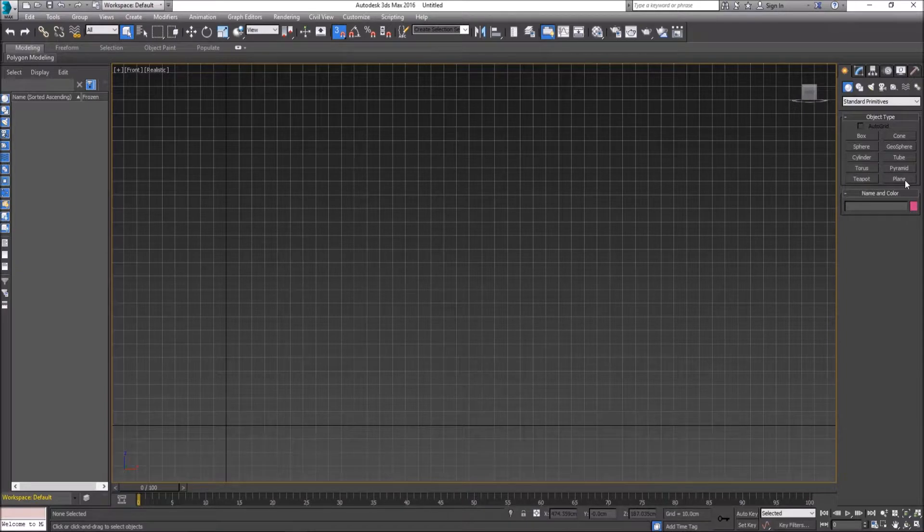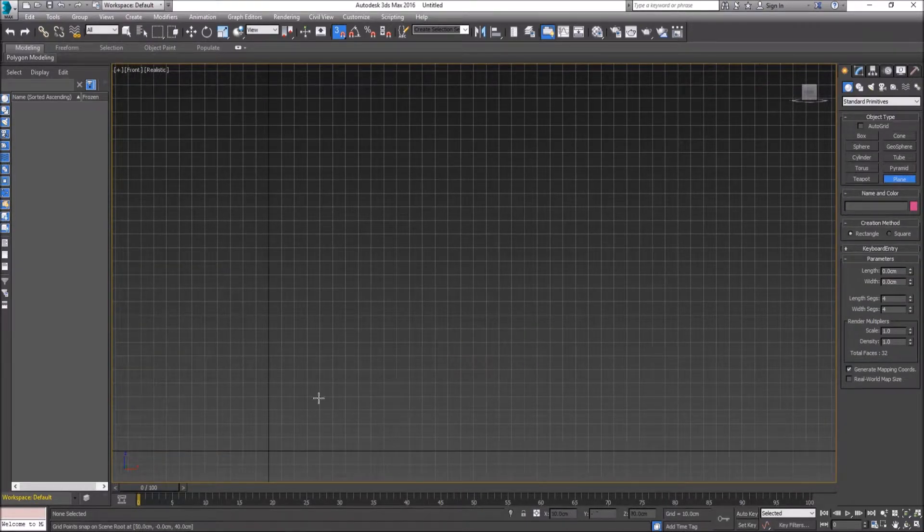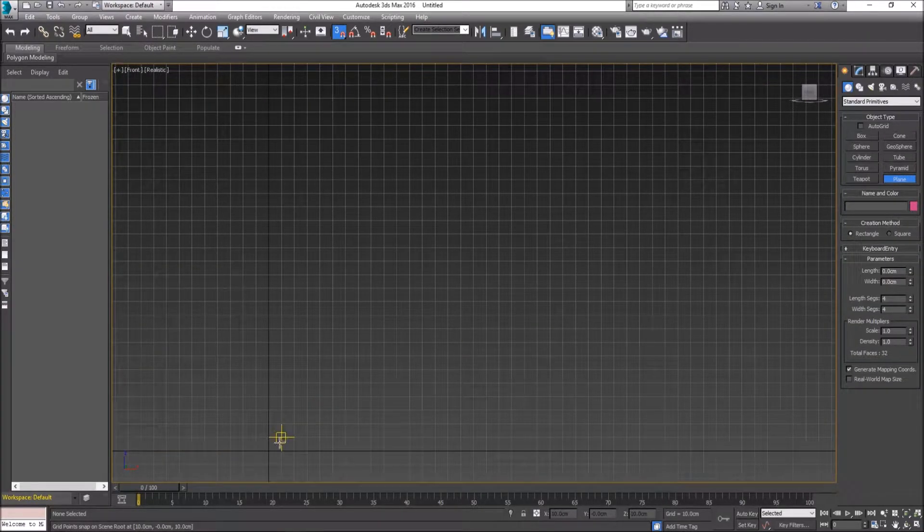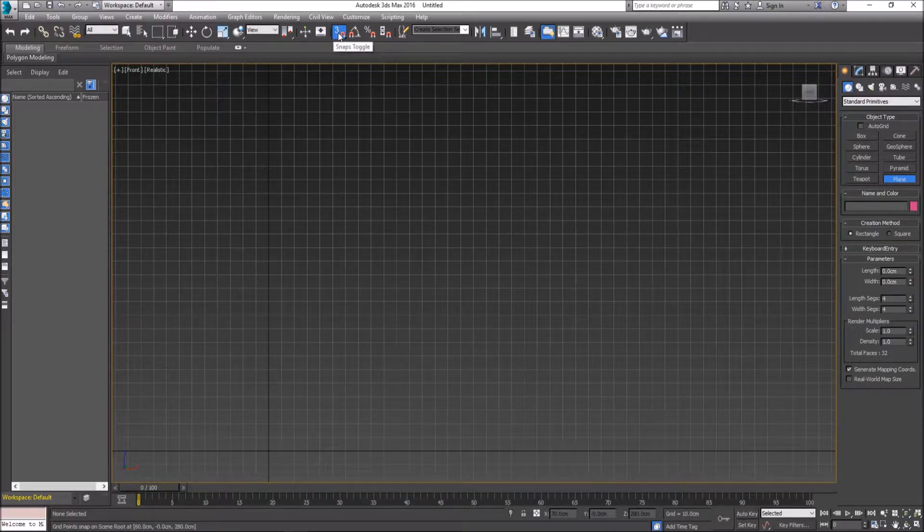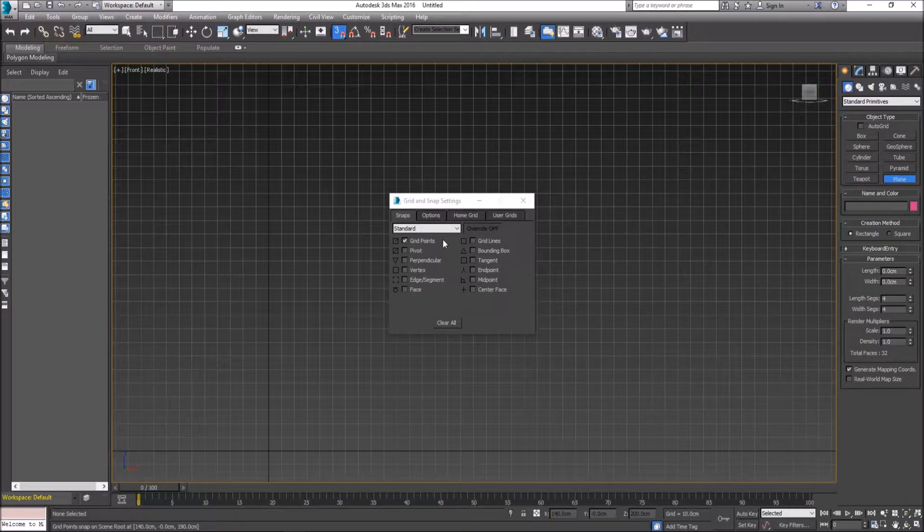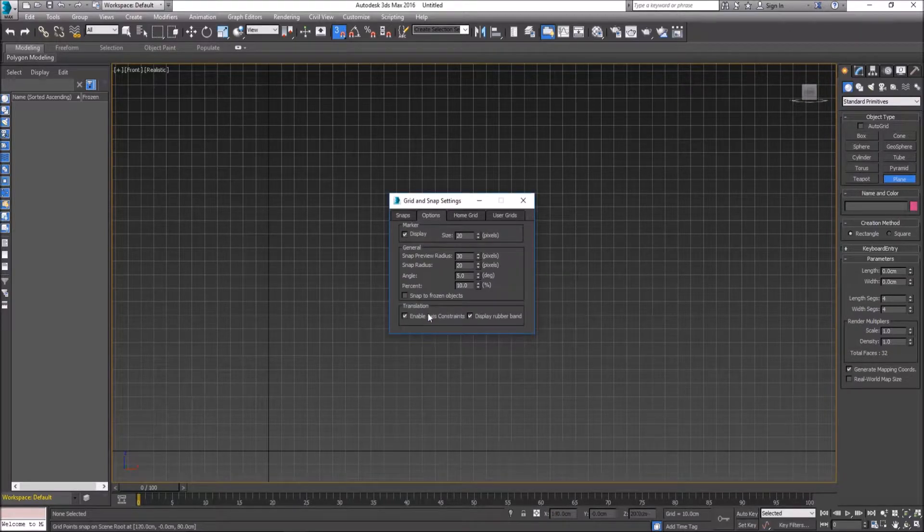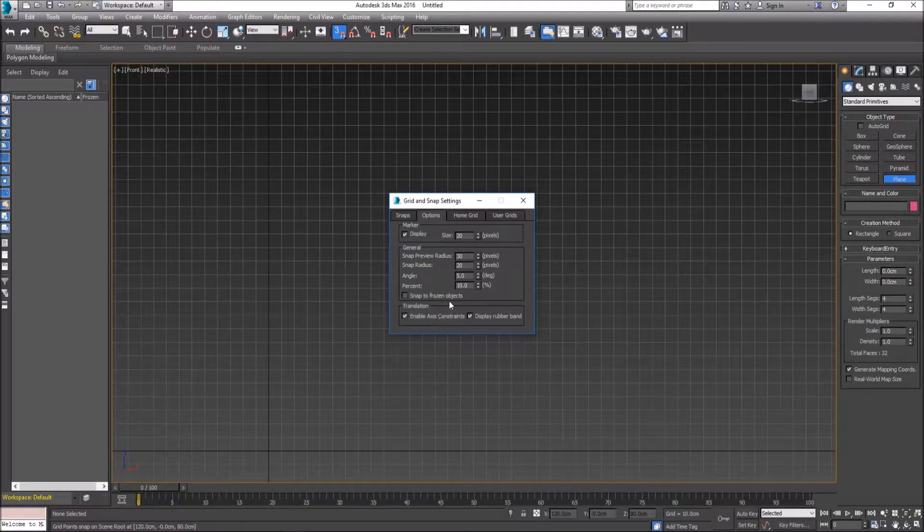I am going to create a plane of real world door measurements. Before I do that, I'm going to right-click on my grid snap to bring up the settings and ensure that grid points are on. In options, ensure that Enable Axis Constraints is on.